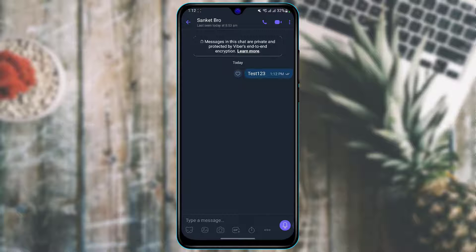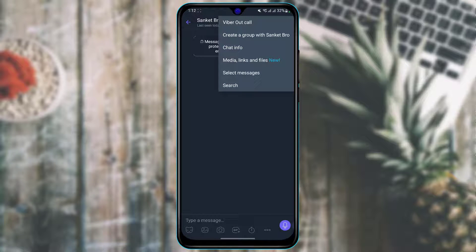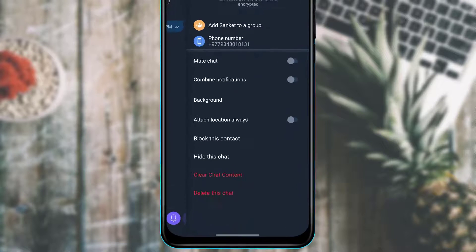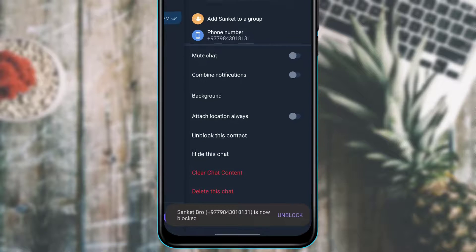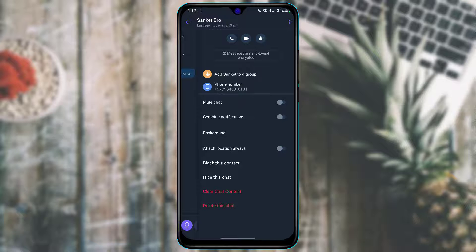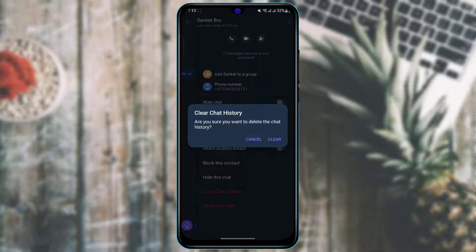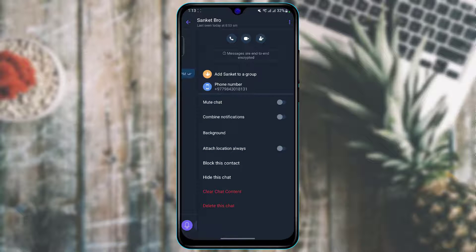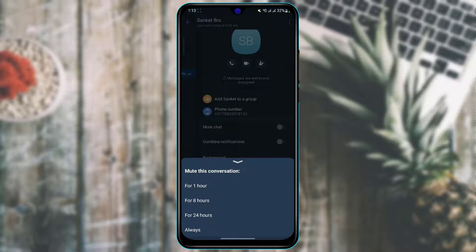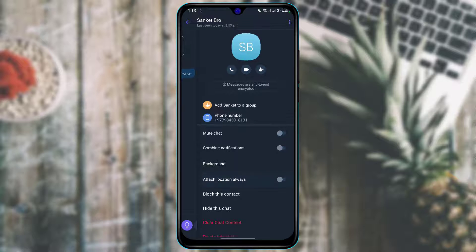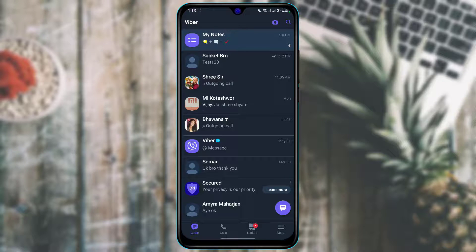To block a contact, tap the three dots at the top right, then tap Chat Info. At the bottom you'll find the option to Block This Contact — tap it to block them. You can also tap Clear Chat Content to delete all chat history, Delete to remove the chat entirely, or check the mute box to stop receiving notifications from that person.